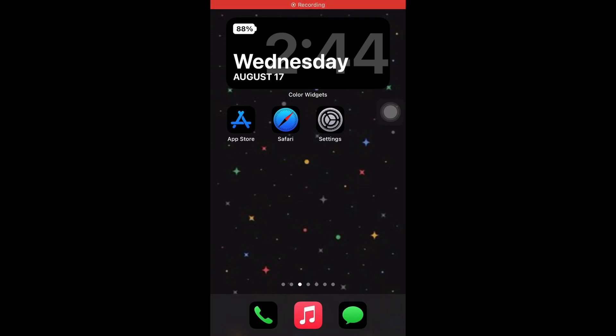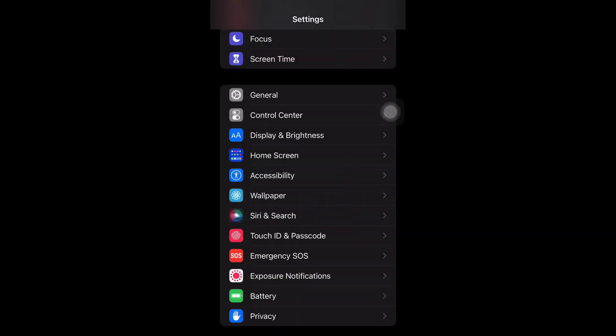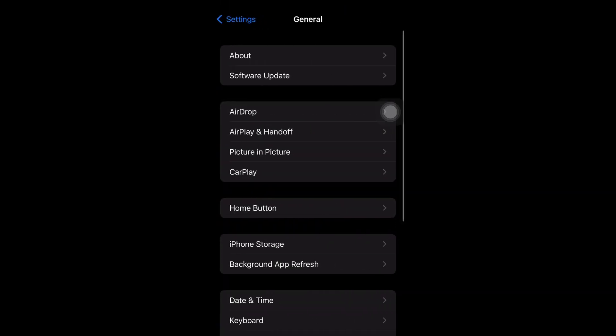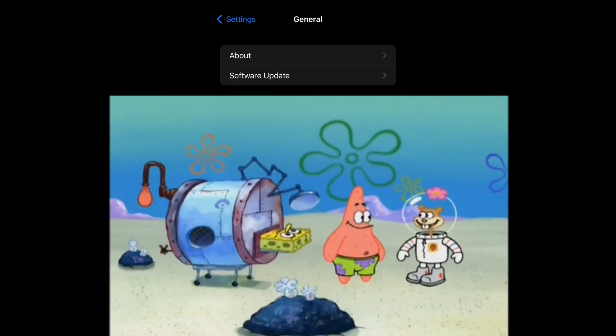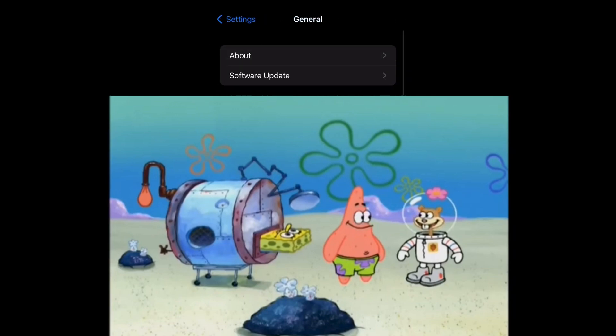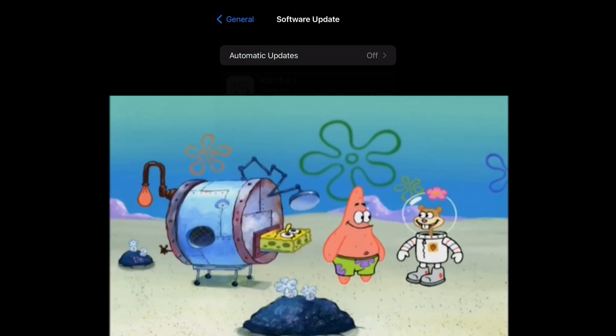Yo what's good everybody, it's Young John and today I'm going to show y'all how to get iOS 15.6.1 and five new features that it includes. So the first thing you're going to want to do is go to your settings and then go to General. First I'm going to tap on where it says About so you can see what version I'm on right now, which is 15.6, and now from here you're going to go backwards.